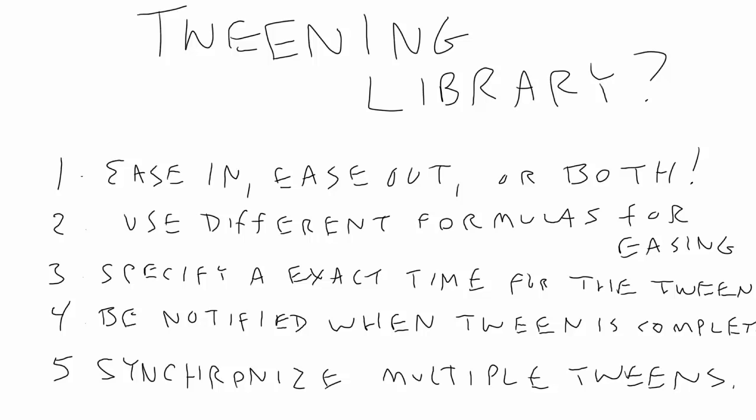Now, rather than teach you how to use any of these libraries, I'm going to show you how they work. Ideally, at the end of all this, you'll be able to write your own tween library with all the features you need it to have. Make it powerful enough, release it, and become rich and famous.